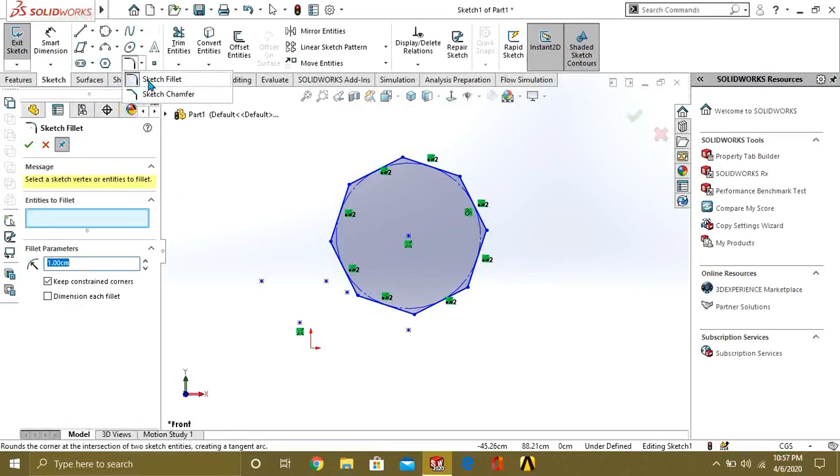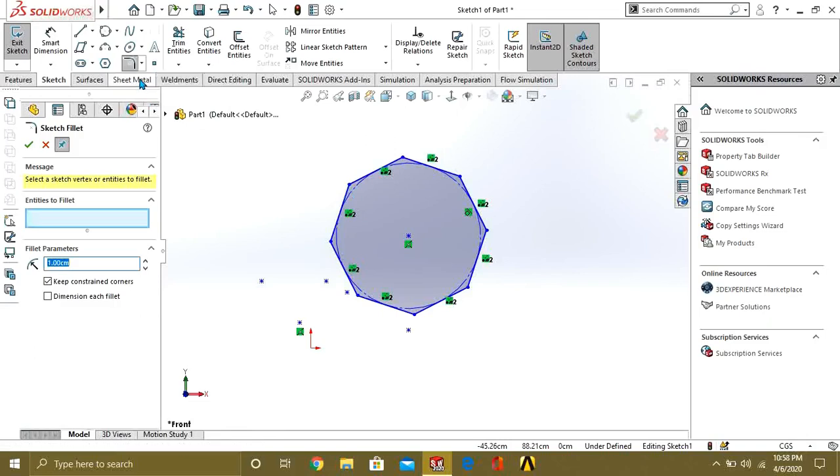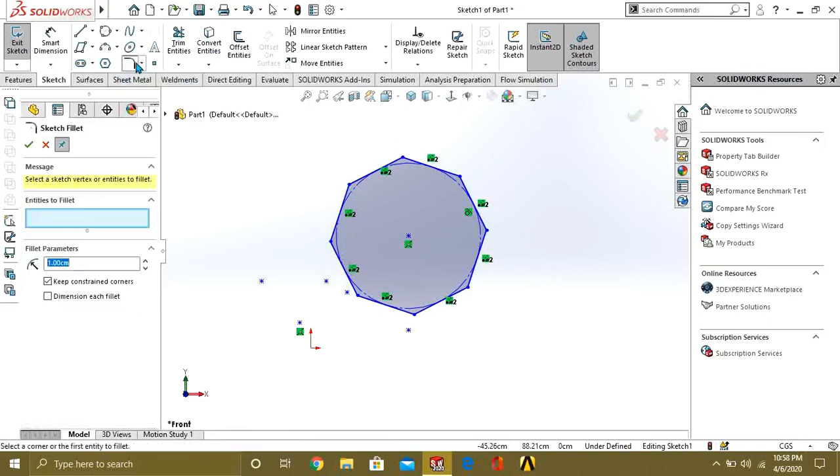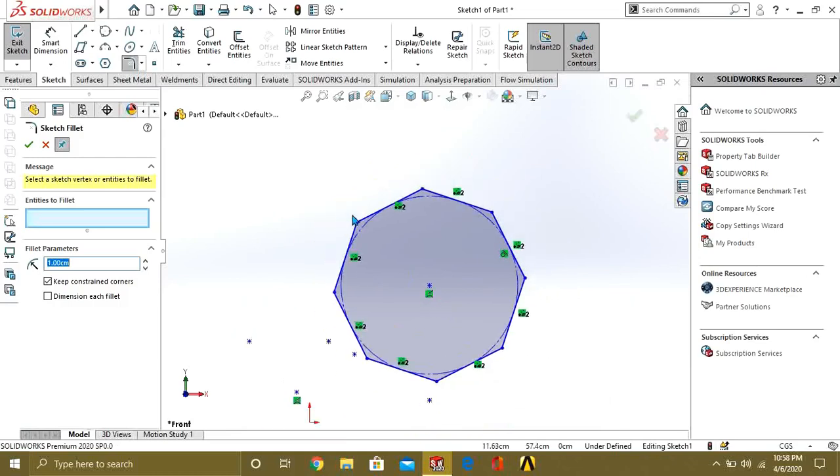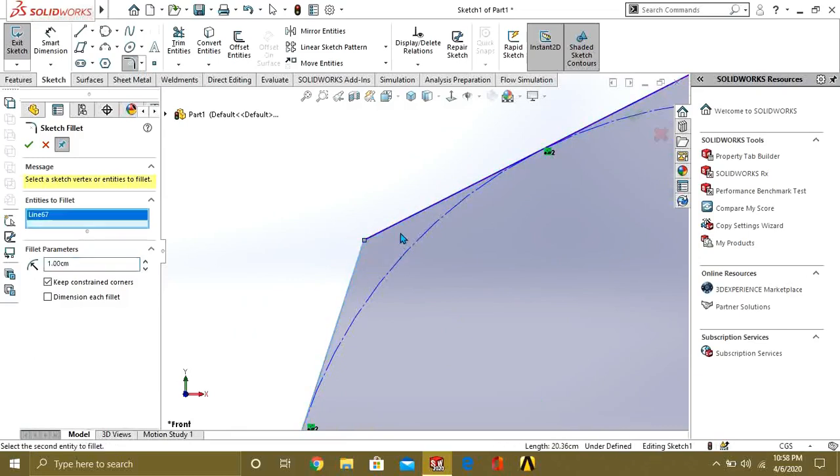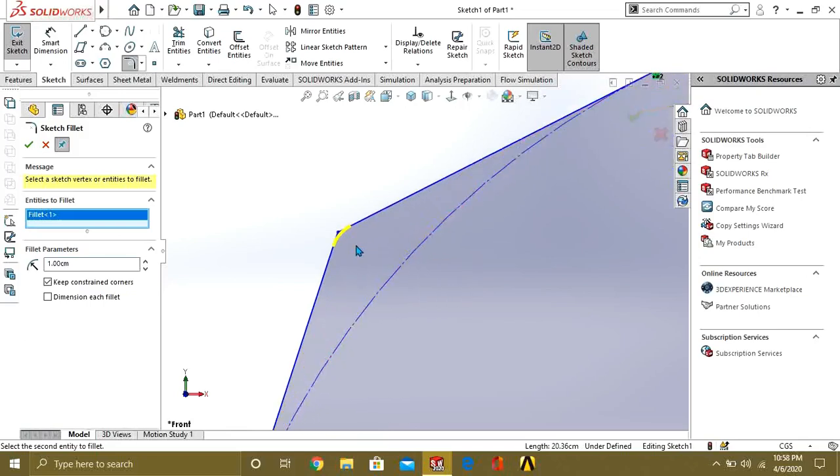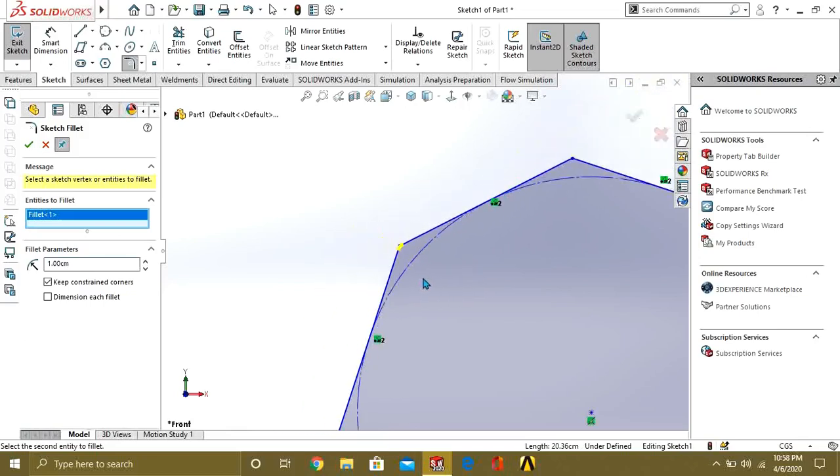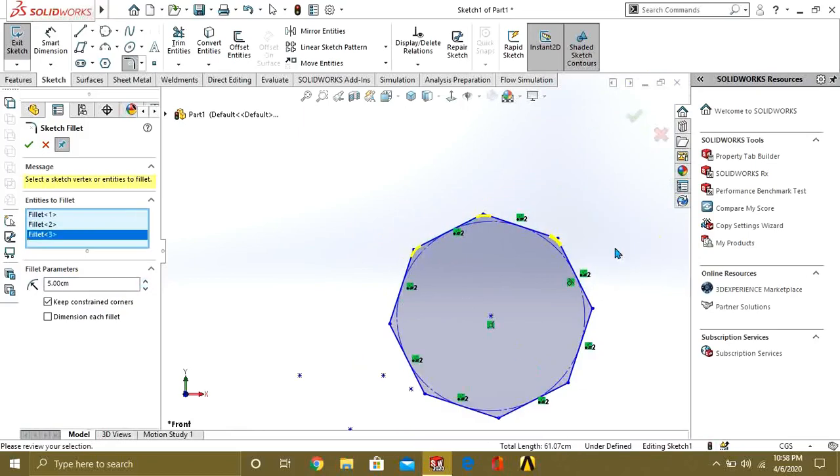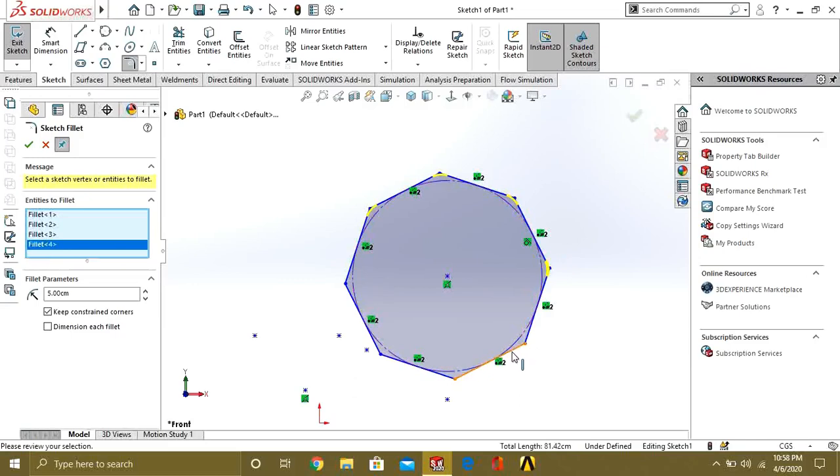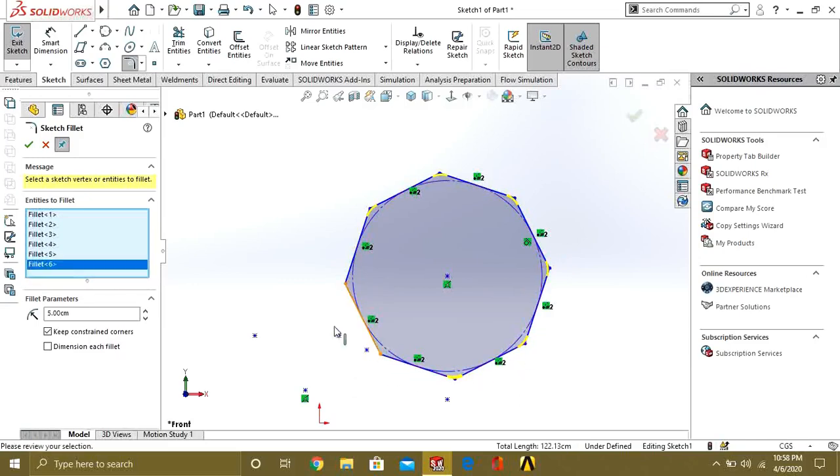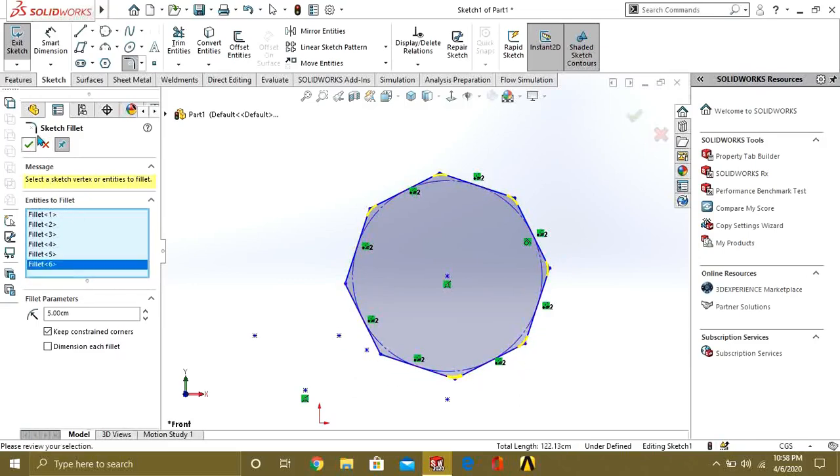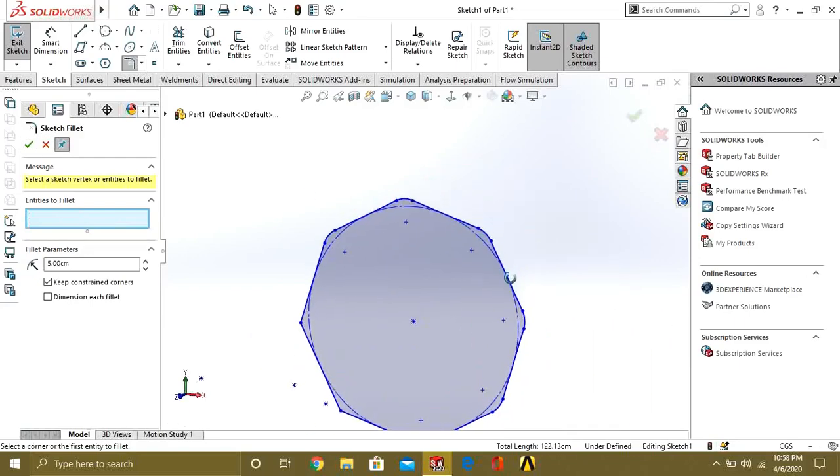Sketch fillet will make the two edges round, and chamfer will make them at an angle. So first, we are going to make fillet. If you want to make fillet between two edges—like this is a sharp edge you can see—if you want to make it round, just select one entity and second entity, and you can make it easily round. Give the radius from here. This is our fillet command.